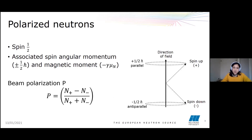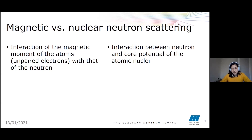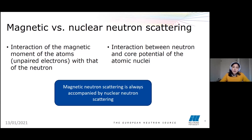It is also important to mention that there is a difference between magnetic and nuclear neutron scattering. Magnetic neutron scattering relates to the interaction of the magnetic moment of the atoms — specifically the unpaired electrons — with that of the neutron. Whereas nuclear neutron scattering relates to the interaction between the neutron and the core potential of the atomic nuclei. Magnetic and nuclear scattering always come together, and this is one of the reasons why we're interested in polarized neutron scattering — so that we can separate the effects of both interactions.